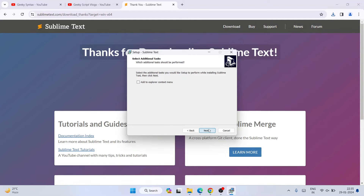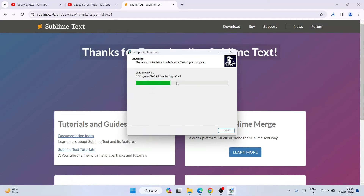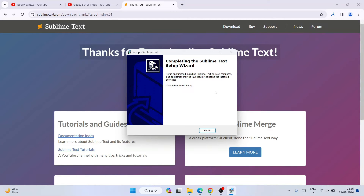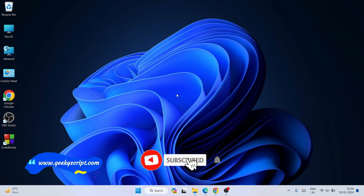It's going to install the Sublime Text folder under Program Files, which is totally fine. Click Next. I'm also going to check 'Add to Explorer Context Menu.' Click Next again, then click Install. You can see it has started installing and it is done.